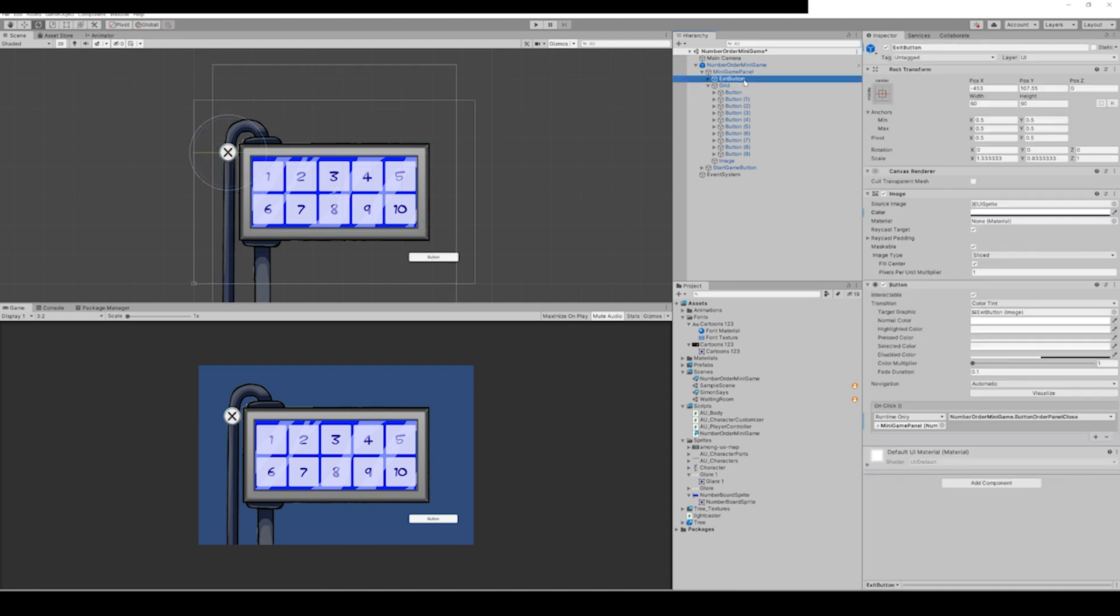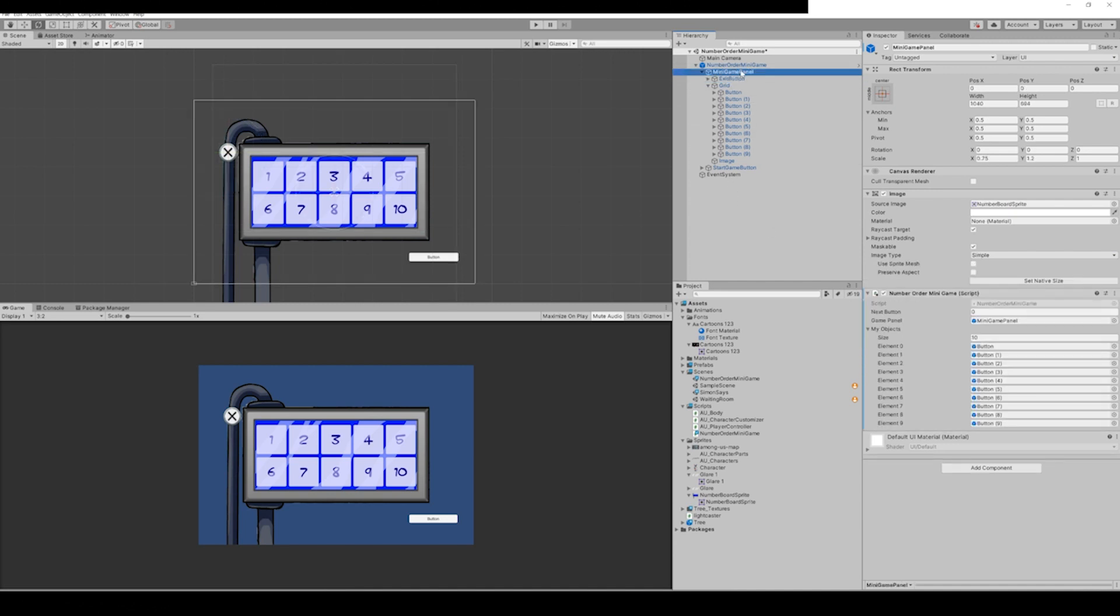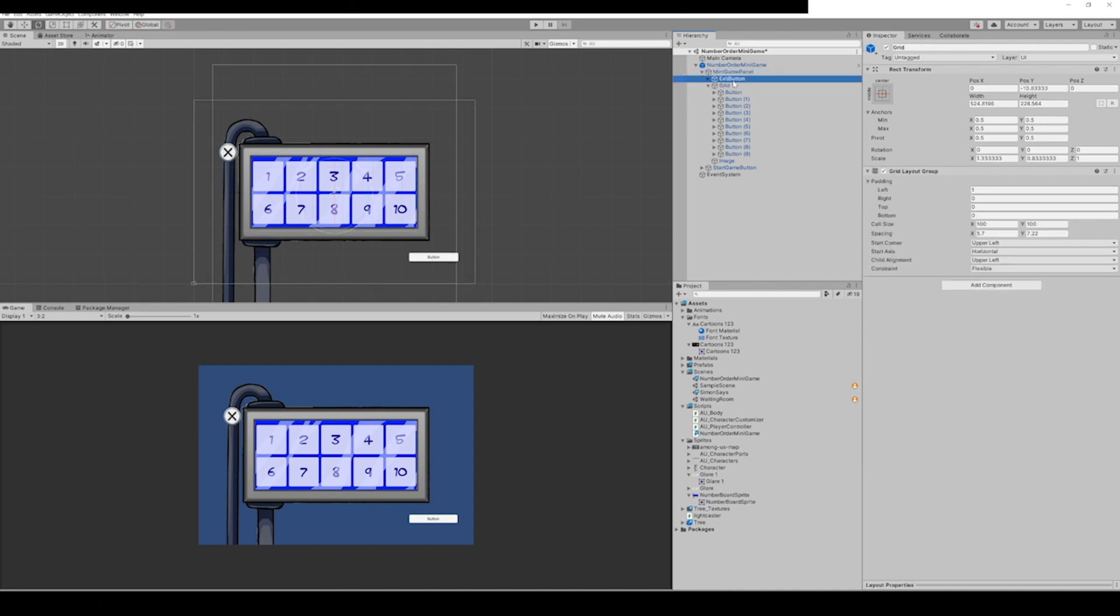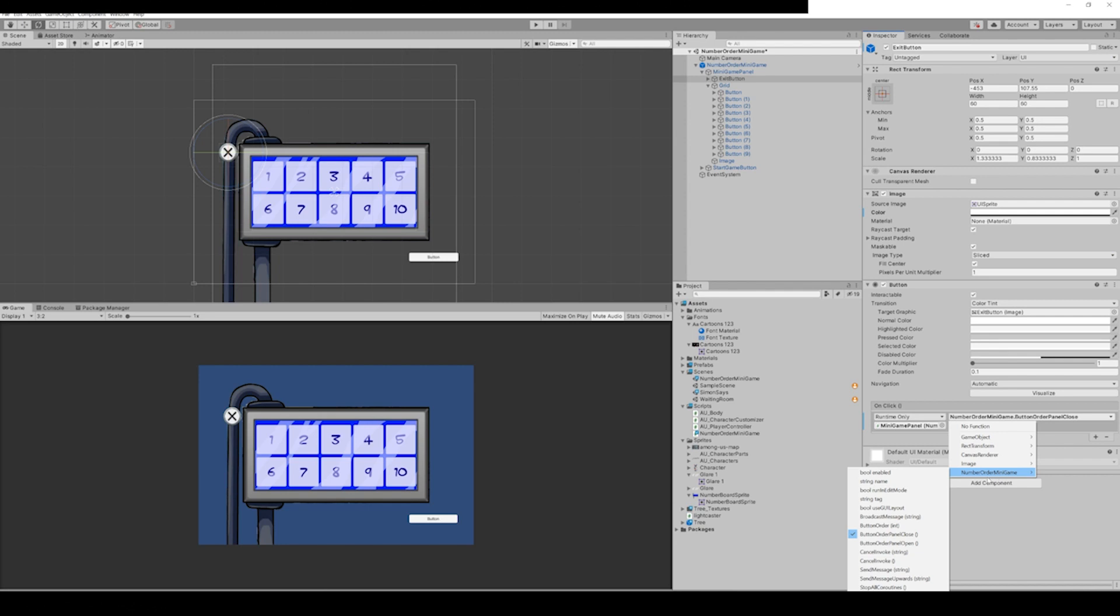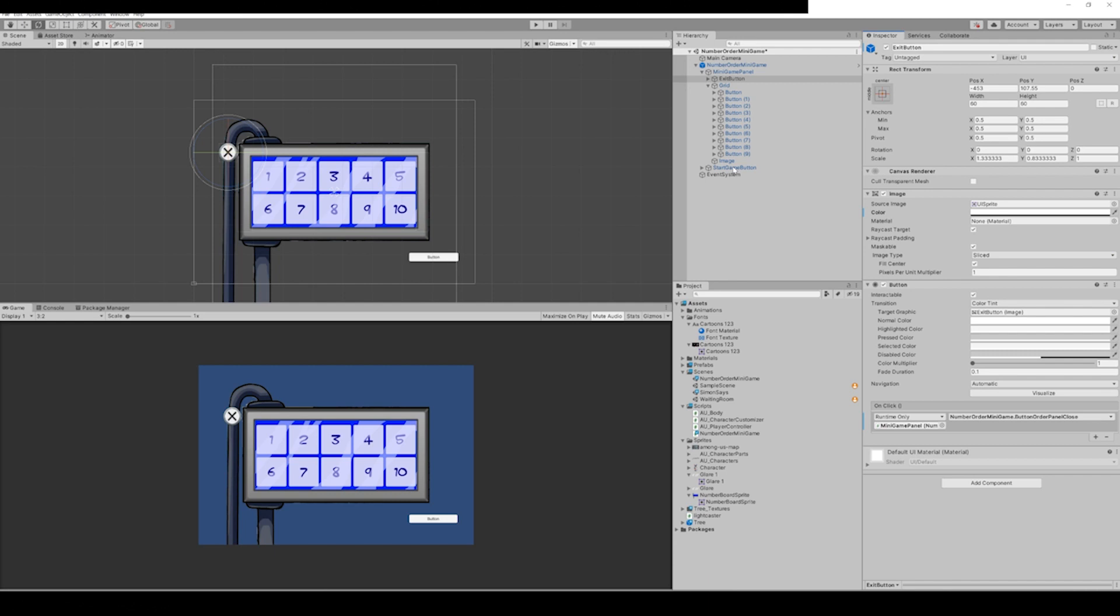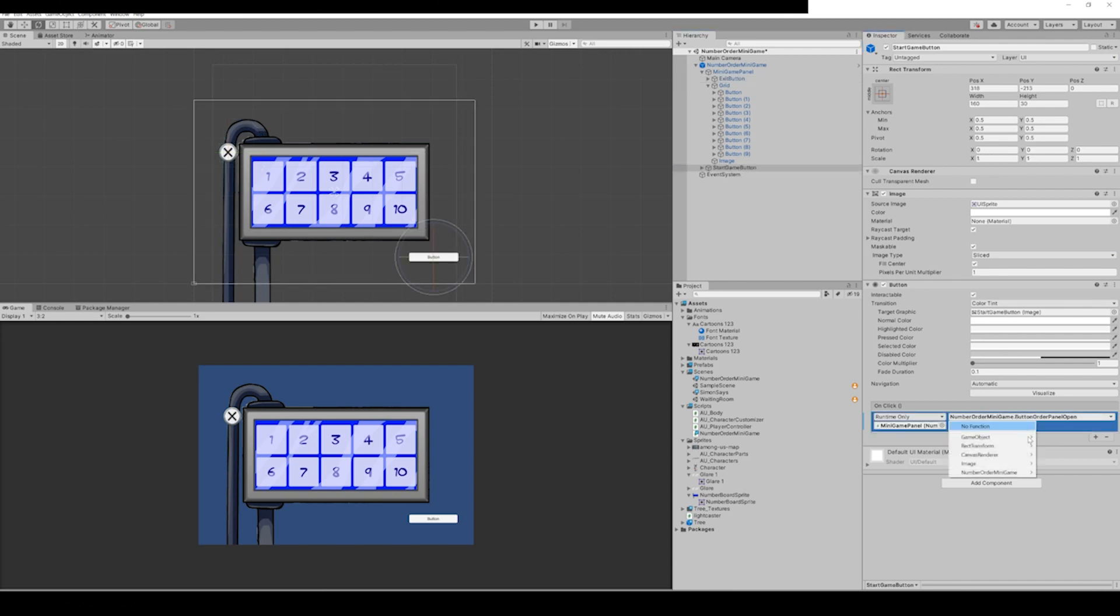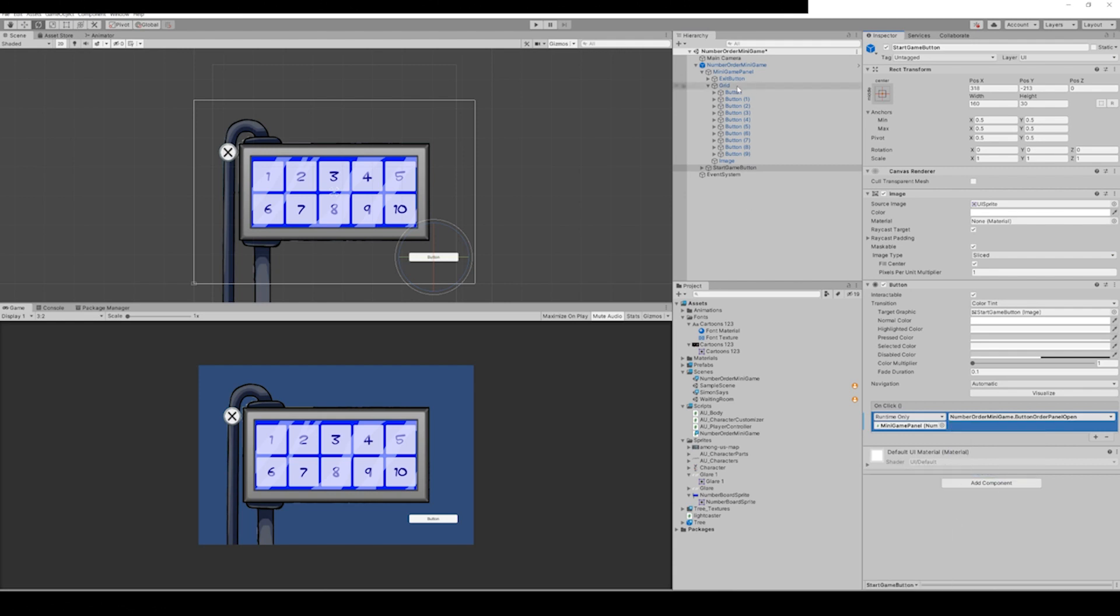Alright, so we have another button. Well, we have the script attached to the panel, and we'll get into what the script covers, but the exit button references that script, so you always grab the game object that is attached that into here, and then you go to the function that you want that's from the script, like button order close for the exit button. And for the start game button, we want the panel to open, and so we reference the open function call that's going to be in the script.